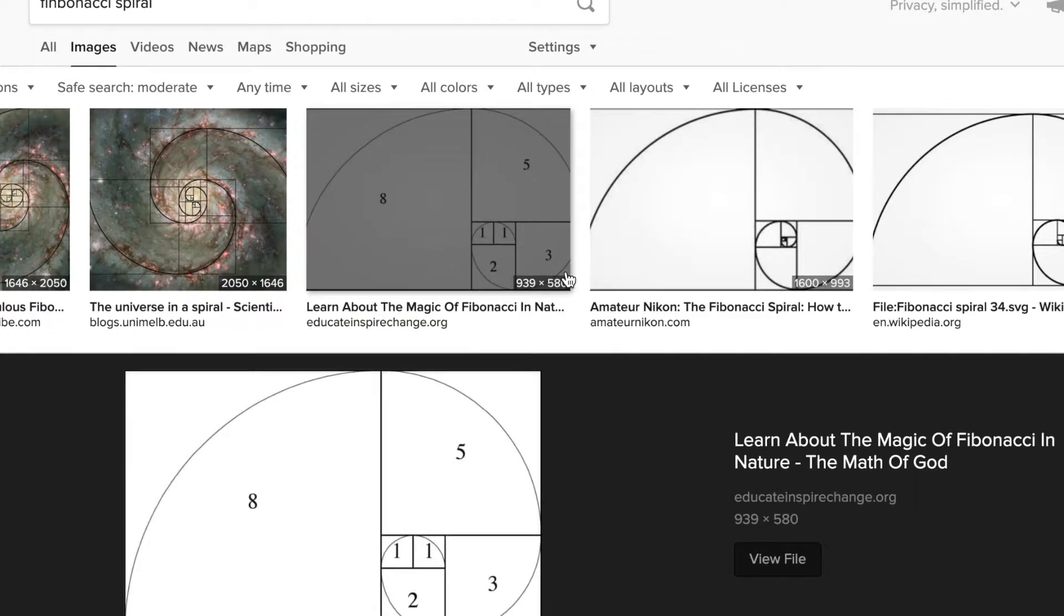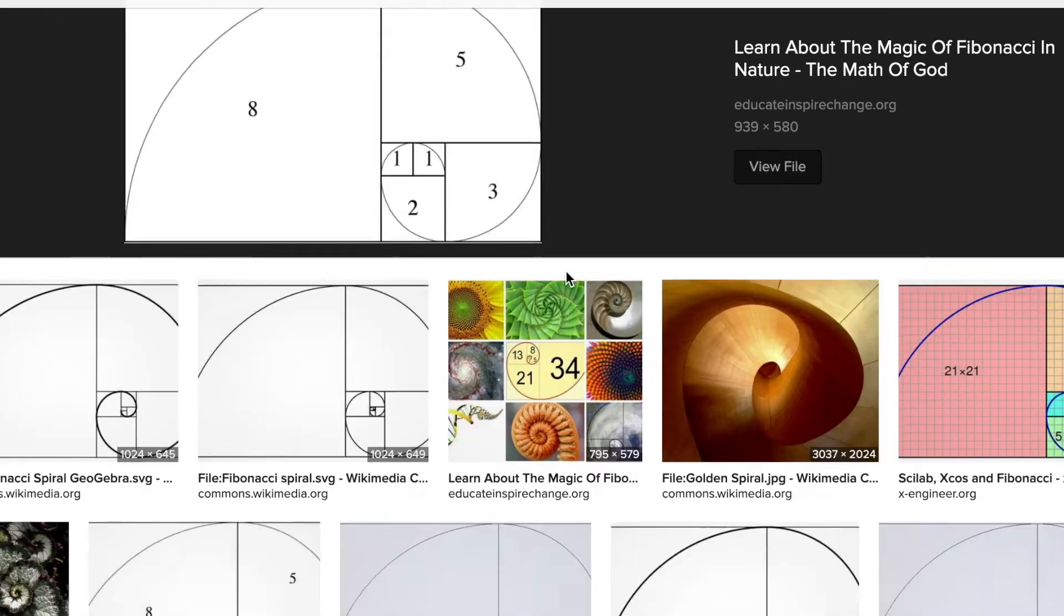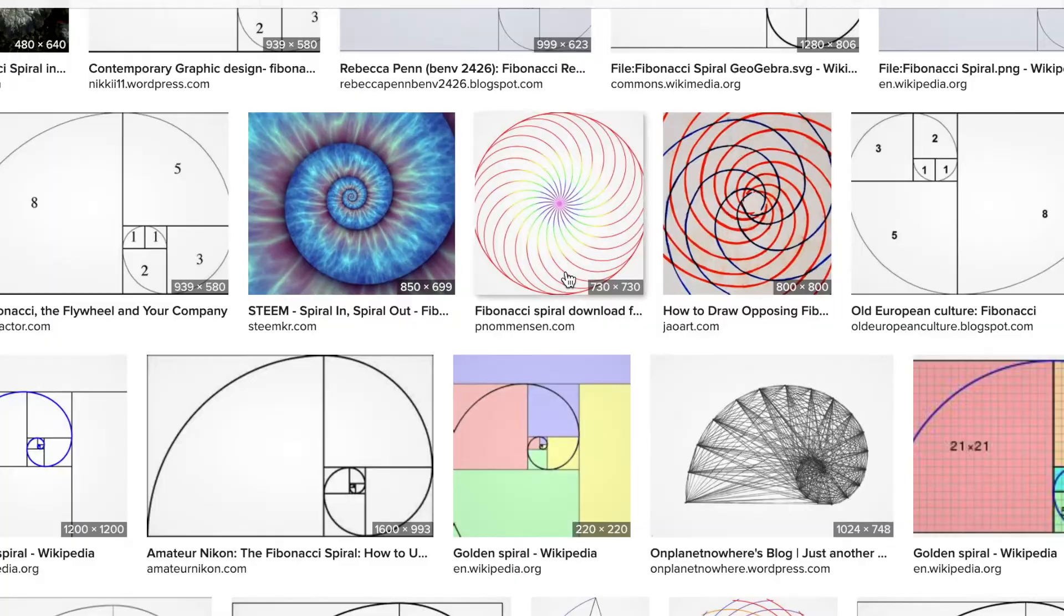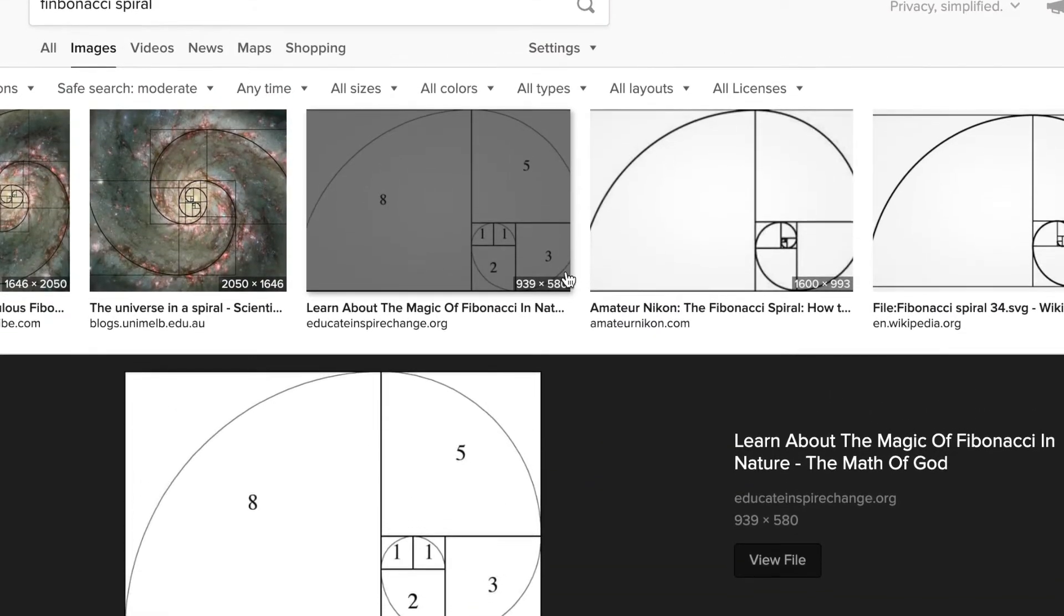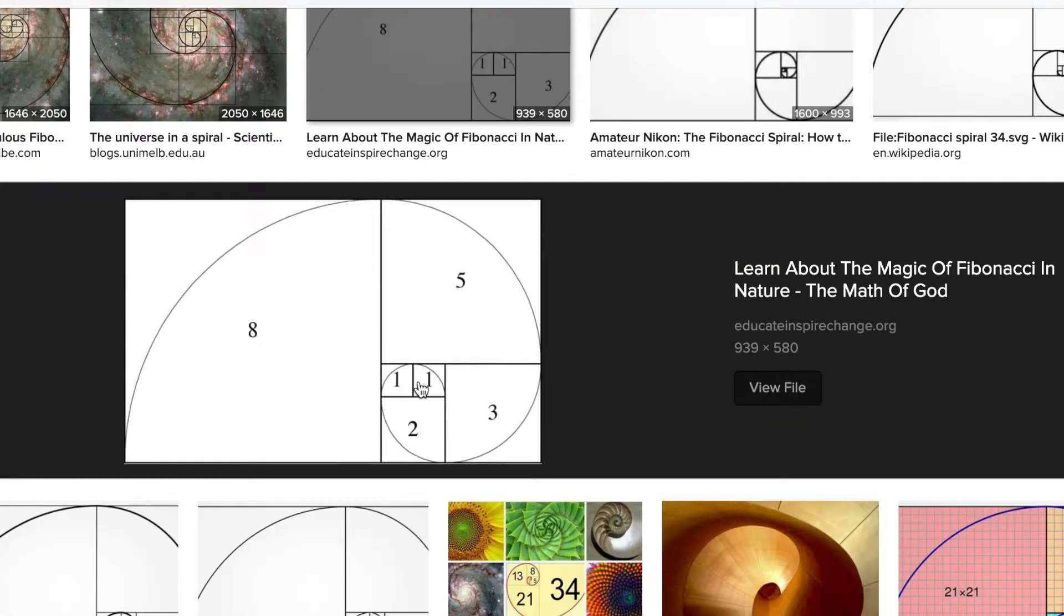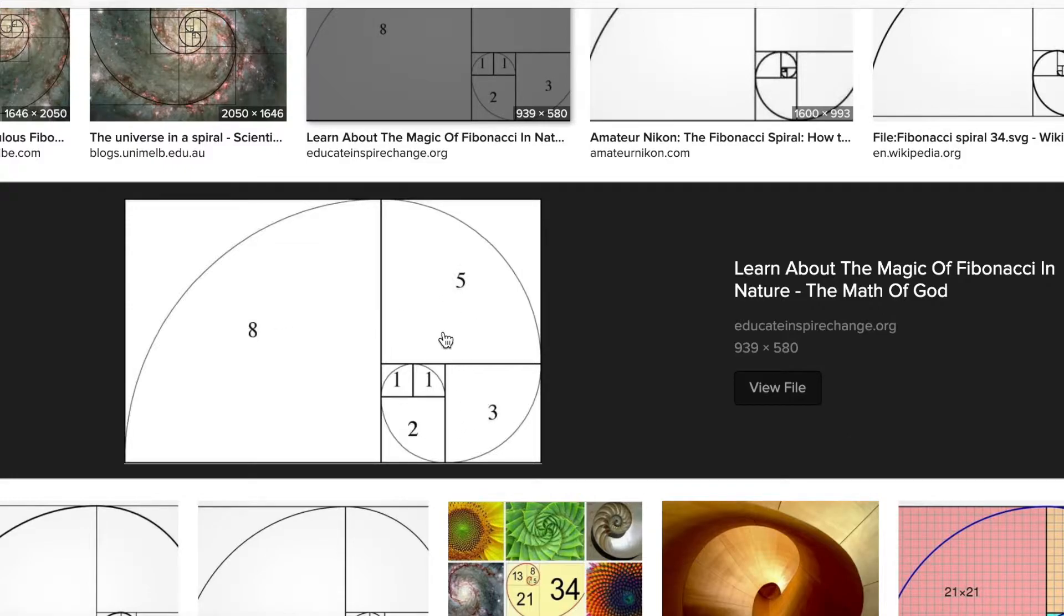We mentioned the Fibonacci number. We may have learned it's in nature and in the galaxy, in the universe, and in a shell. It's a pattern that you get by adding the two before it. So 0 plus 1 is 1, 1 plus 1 is 2, 2 plus 1 is 3, 3 plus 2 is 5, 5 plus 3 is 8.